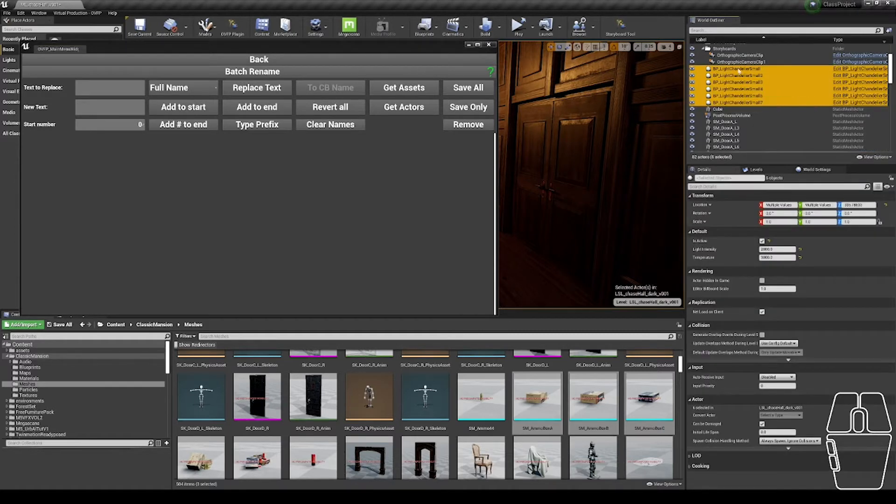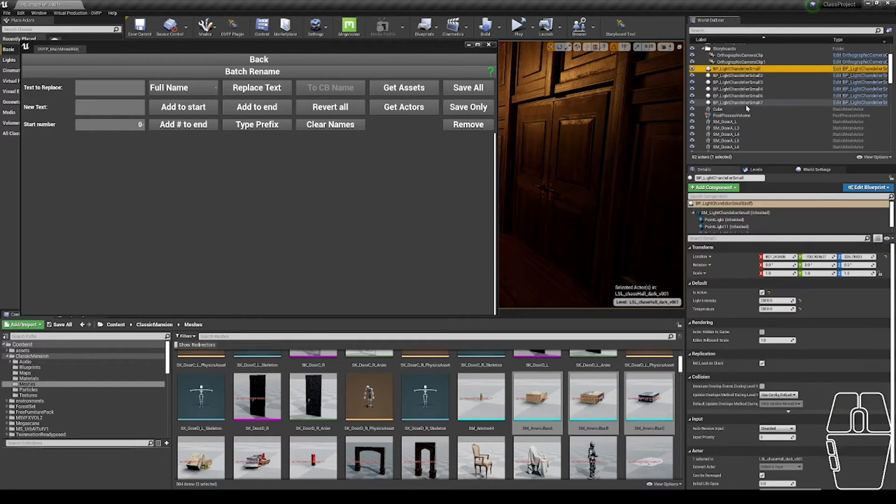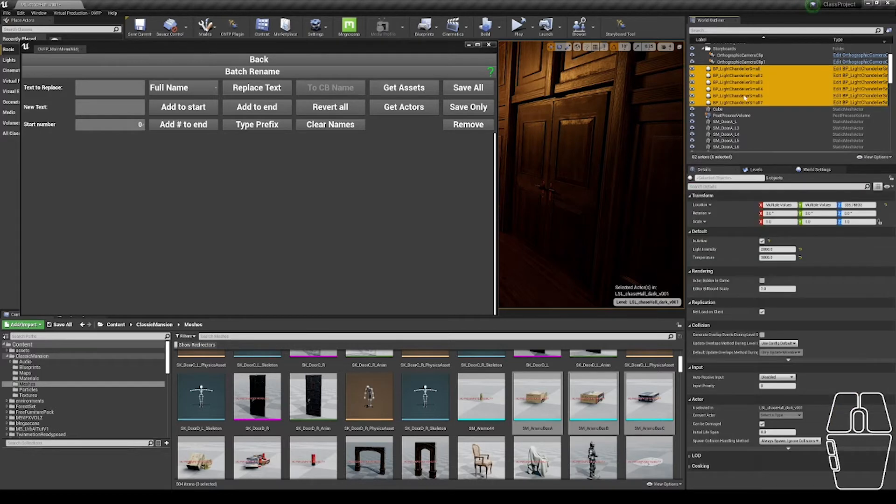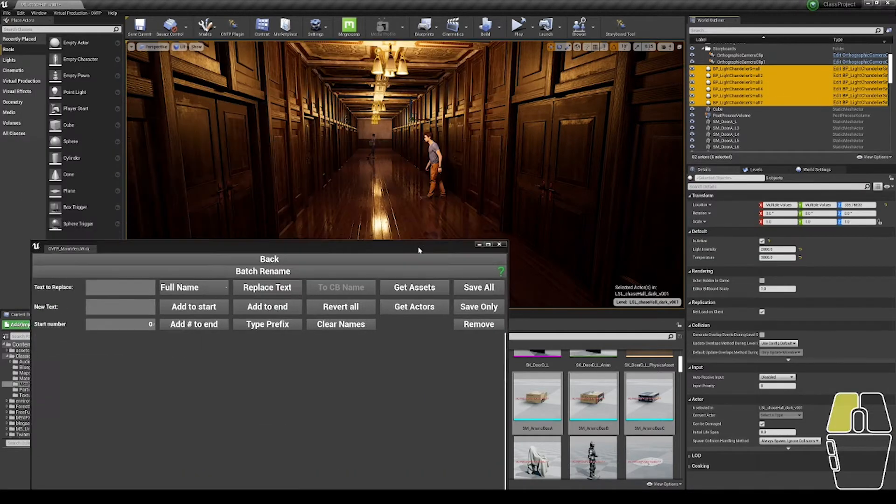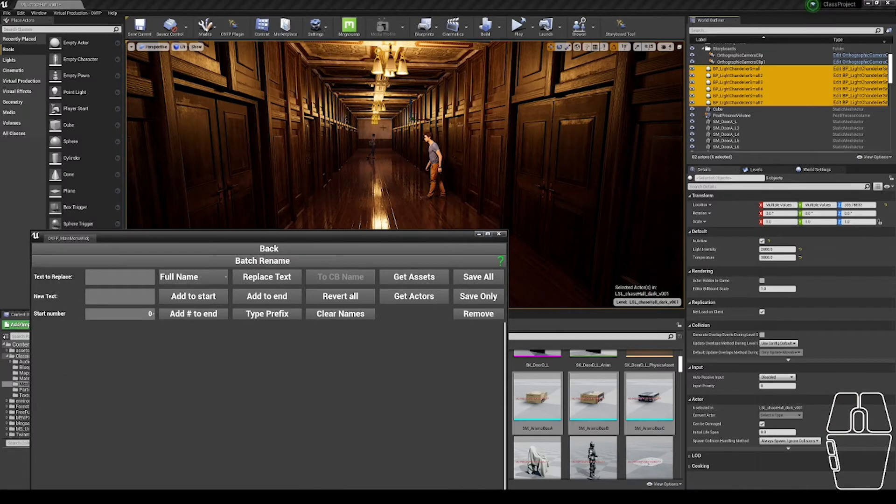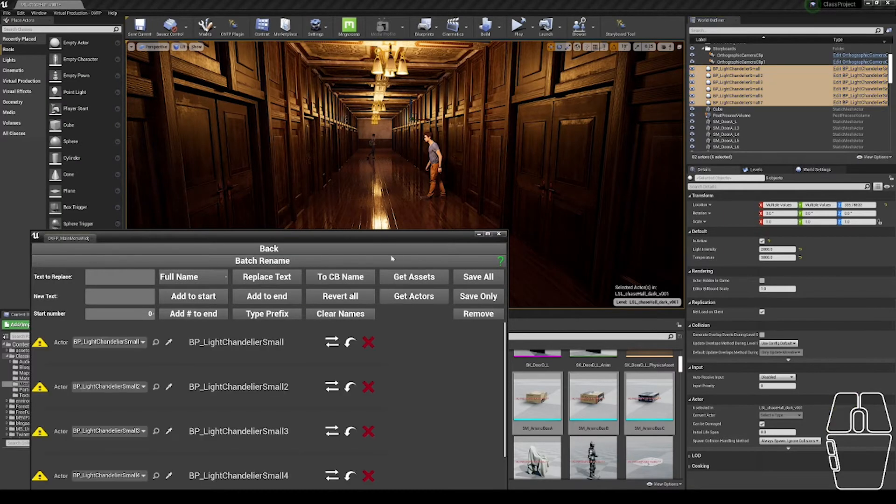To start, I need a selection, so I'm going to select all of these chandelier objects in the content browser. I can also select objects out in the scene and click the Get Actors button.